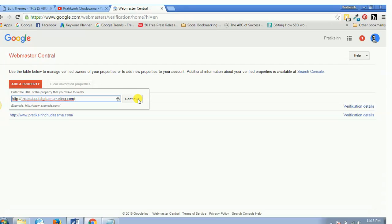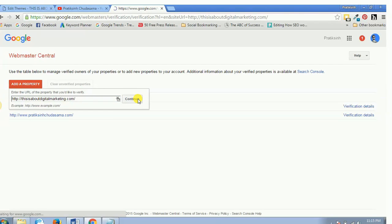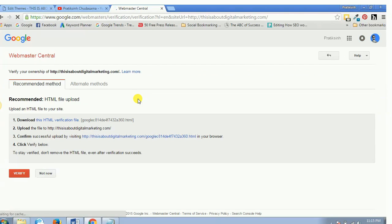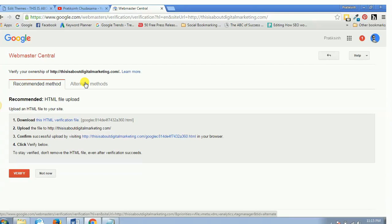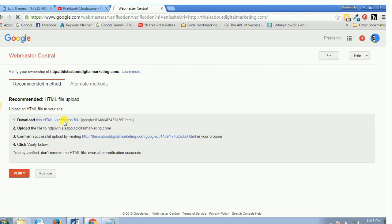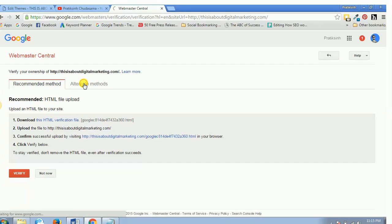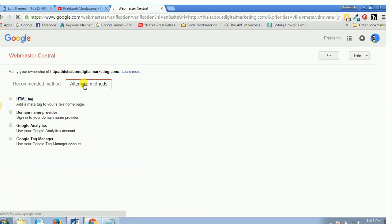As soon as you hit continue, it will give you some recommended methods or some alternate methods to verify your ownership for the website. So right now let's go by a method which is known as HTML tag.